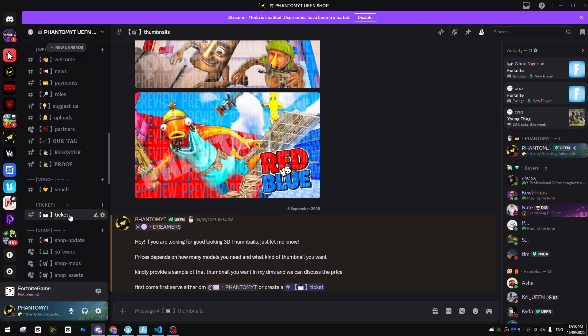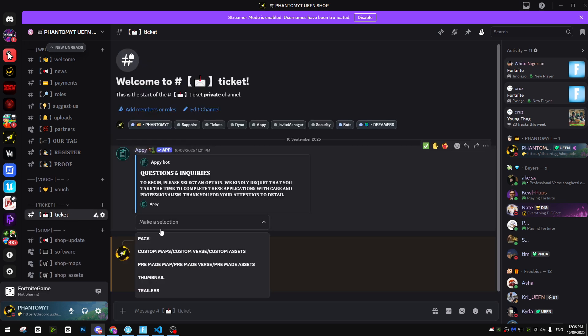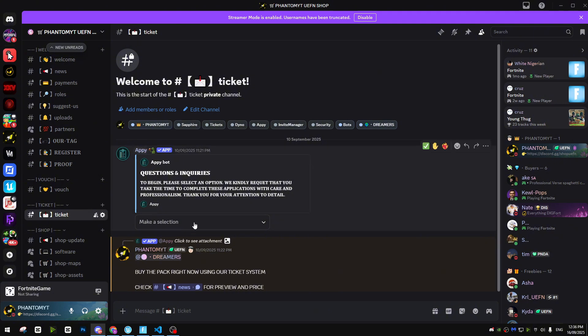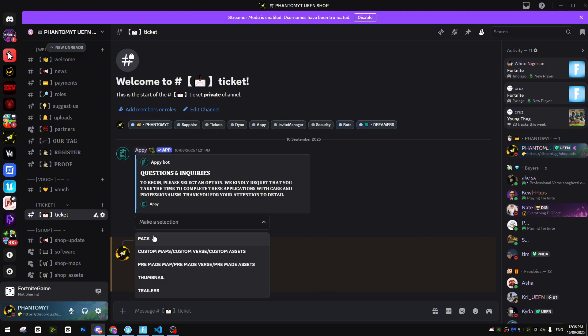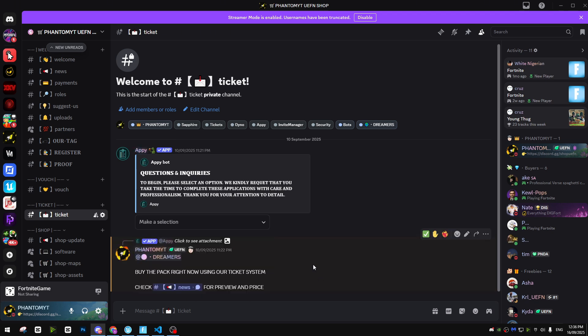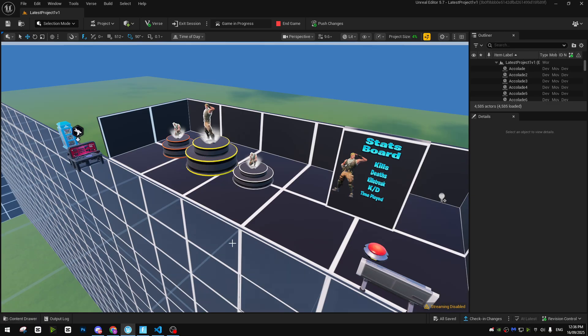There's a lot more things. If you want to buy anything, go to ticket, make a ticket now. We are also doing a pack. There is a pack that we are selling which will cost you only 30 dollars. If you want to buy the pack: custom maps, remade map, thumbnail, trailer, just make a ticket now and get it done.